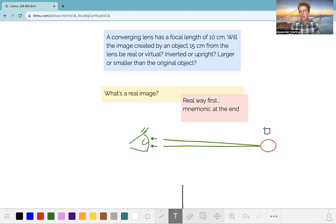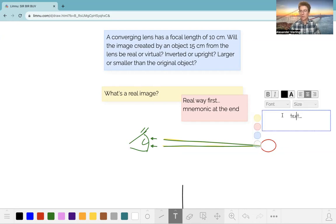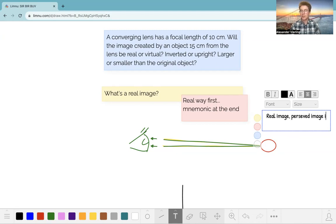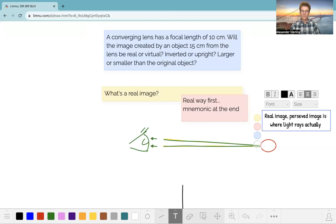It calculates backwards and overlays these paths, and your eye is able to tell you there's an apple out there. Where these light rays converge is where your eye perceives it to be. So we've got a real image — the perceived image is where light rays actually converge.